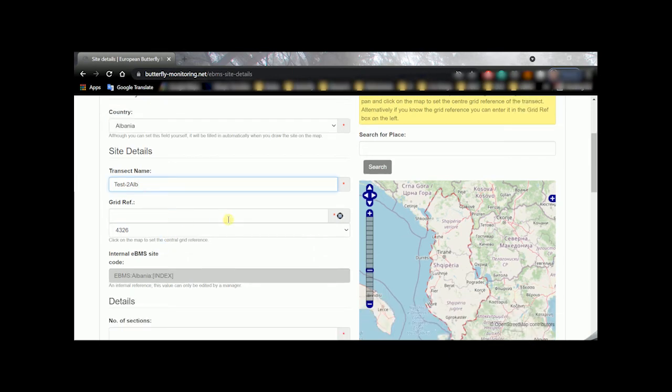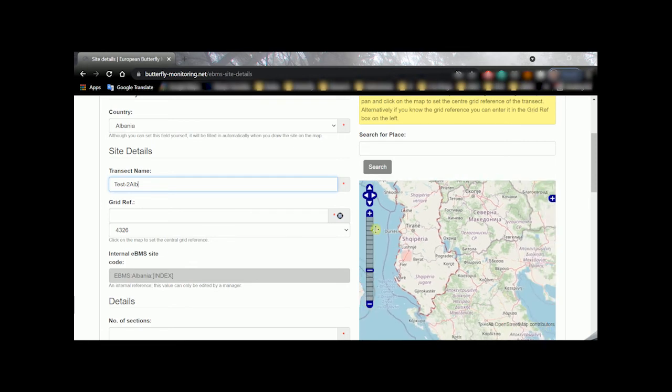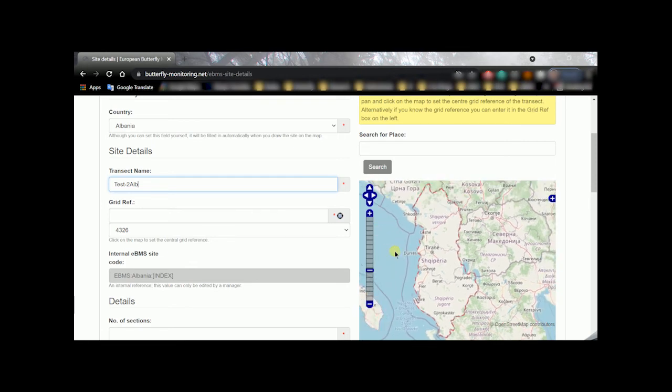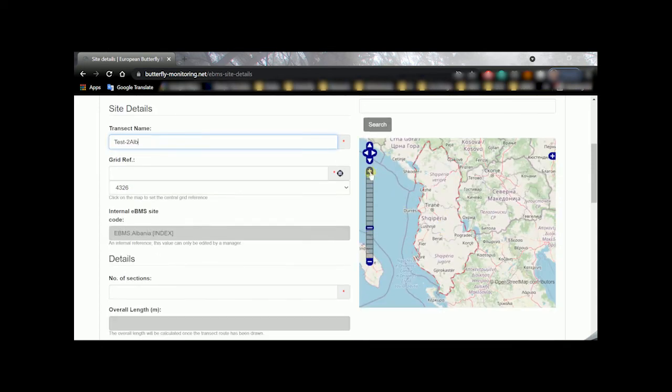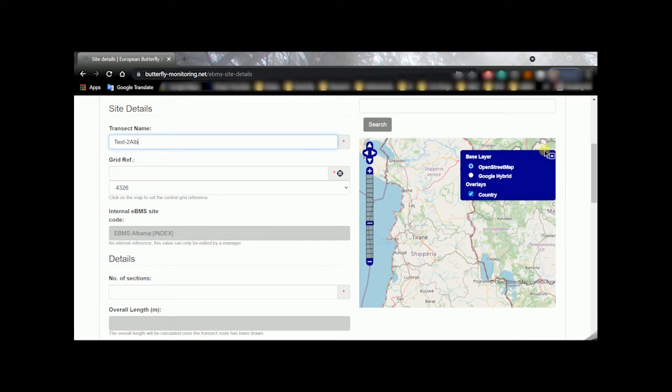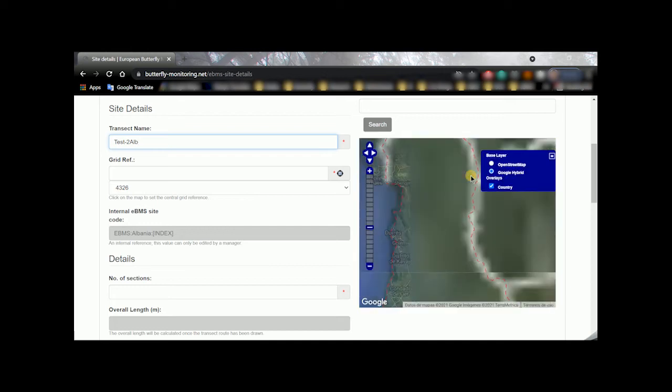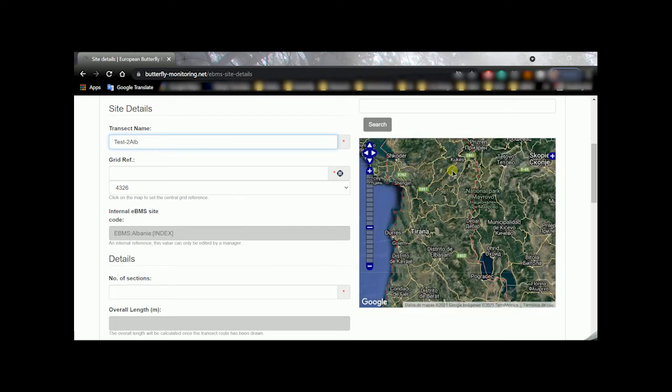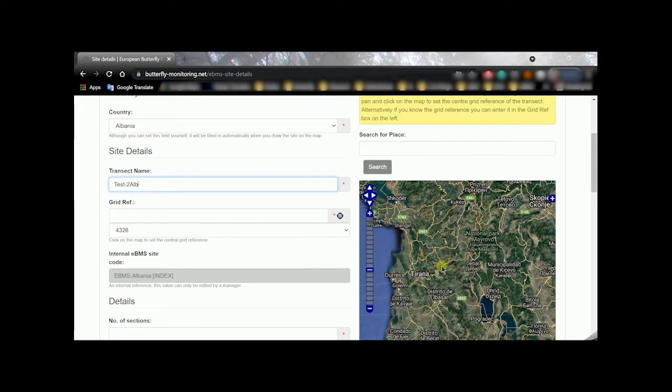Now the next thing is to look for where your transect is going to be. You can select which map to use, OpenStreetMap or Google Hybrid. I prefer this one because it's an aerial picture and it's easier to see. And then we need to give a reference of your transect, a coordinate reference, and you can do it on clicking on the map or just searching for the place.